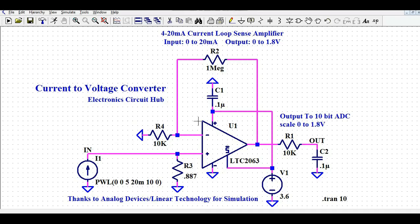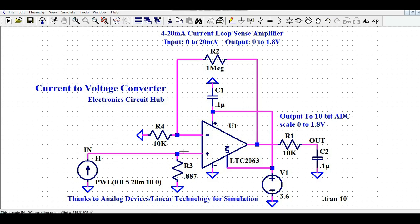Let us understand this circuit. It is a very simple circuit and it has an op-amp. The part number for this op-amp is LTC2063. The positive or non-inverting terminal has the current source connected to it. The current input is going to be 0 to 20 mA. In order to measure this input current, I have connected one shunt resistance — R3. This is called the shunt resistance.